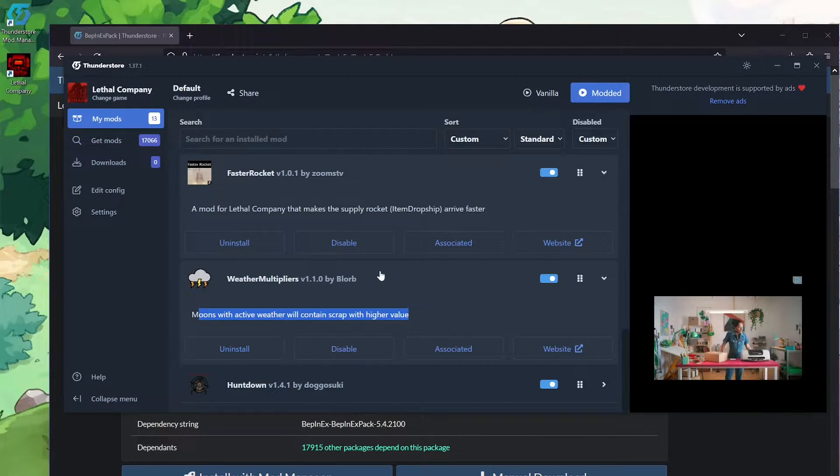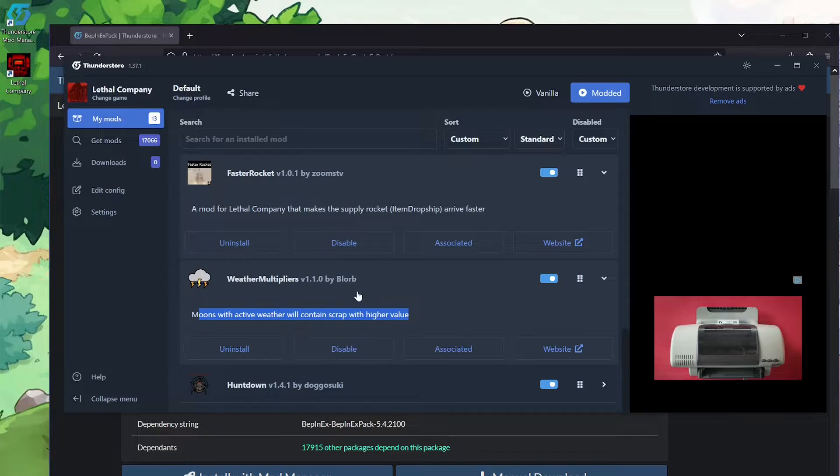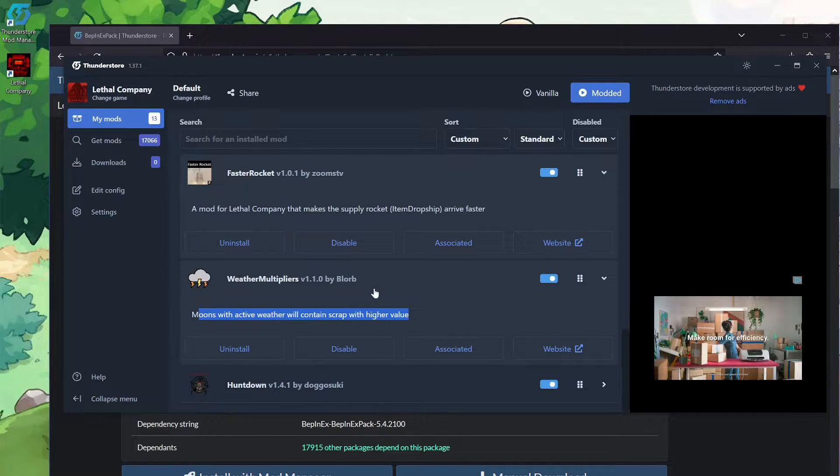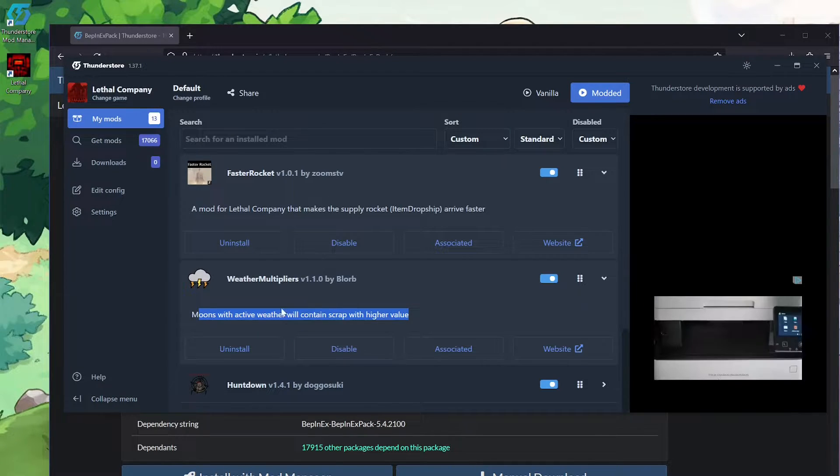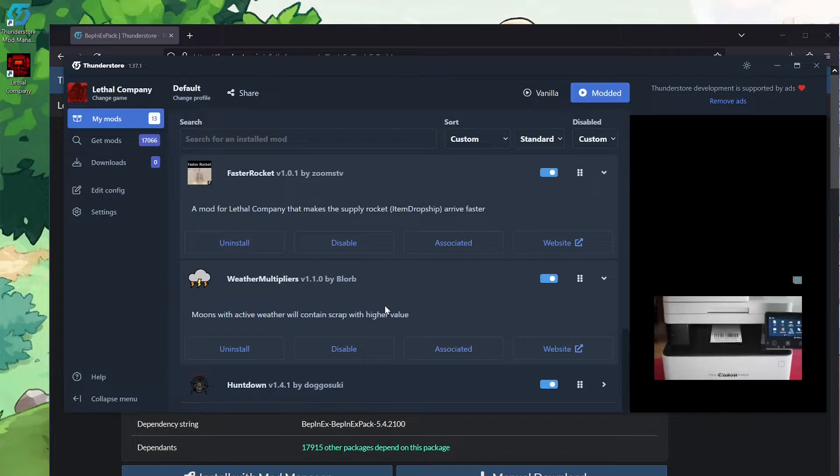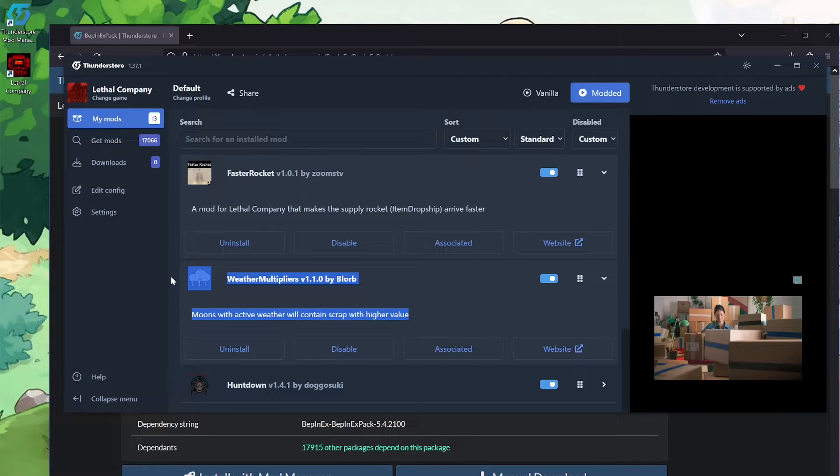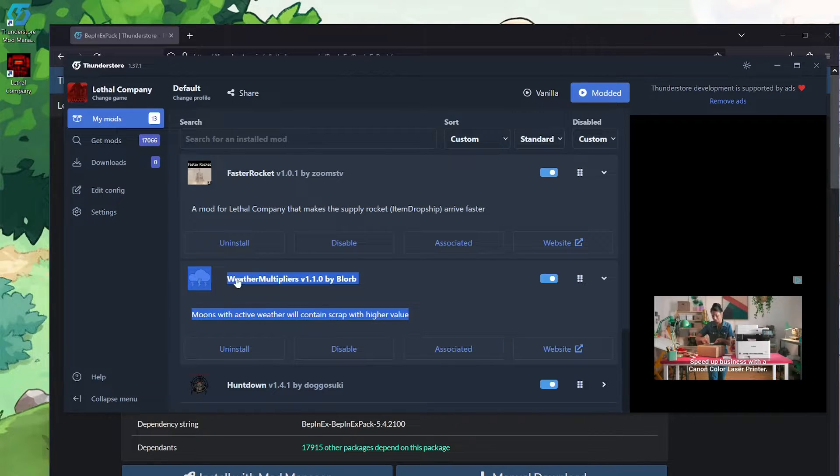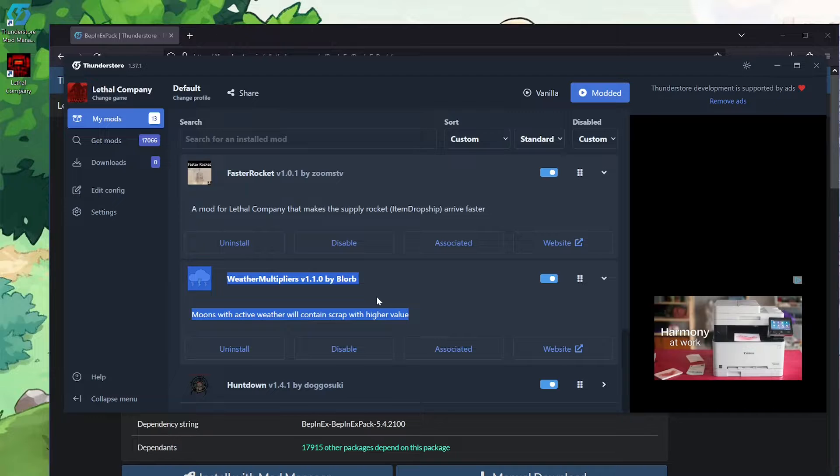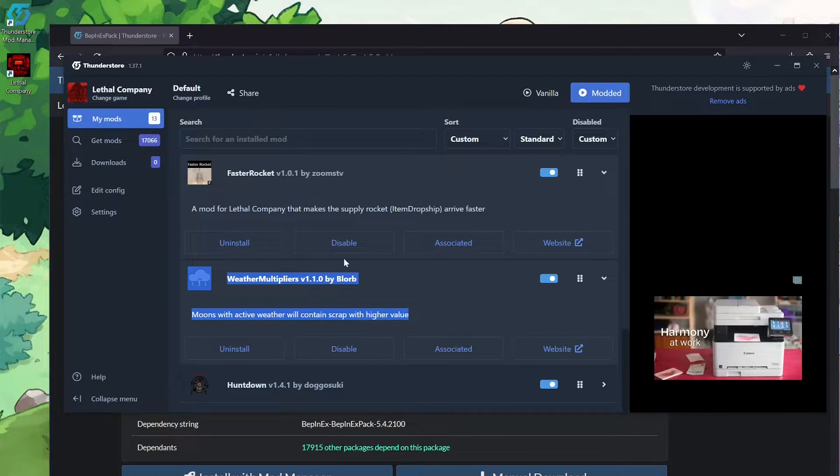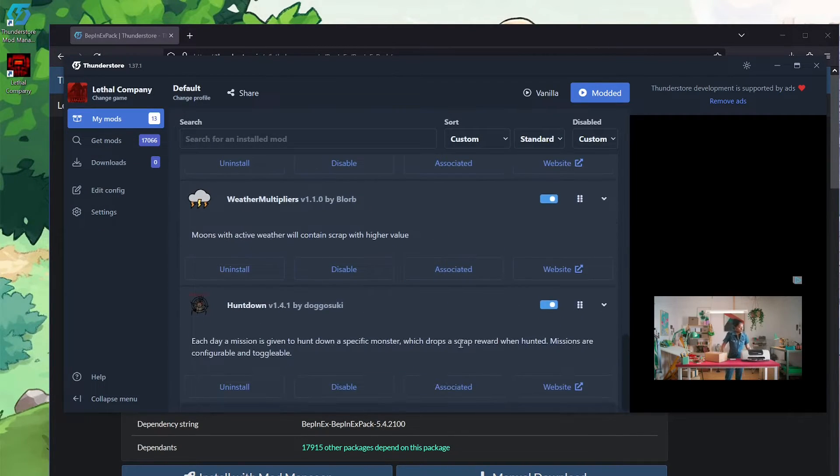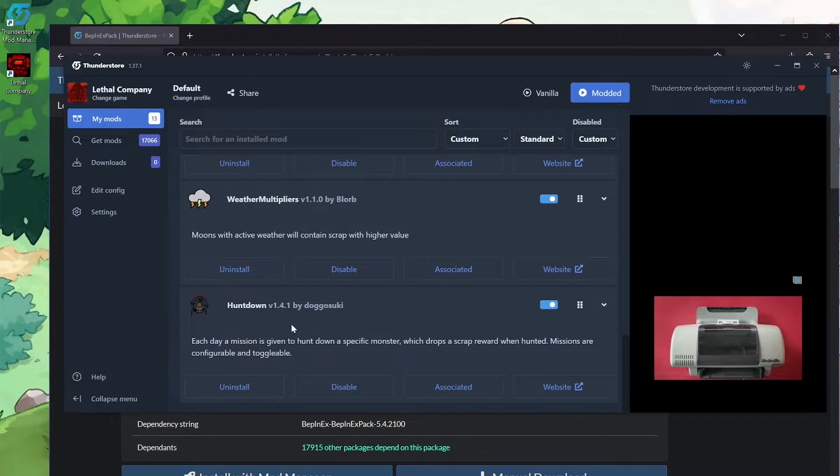Weather Multiplier is basically in the actual game. If you go to something with weather, you won't get any more money or anything. It'll just be harder to excavate stuff from the place. But what this does is it gives you more value for the items that are got in on a planet that has weather.